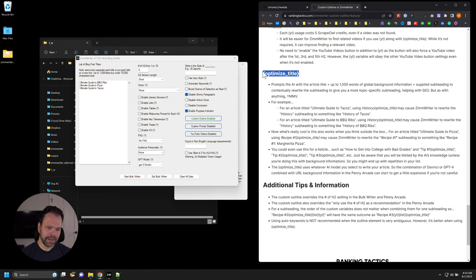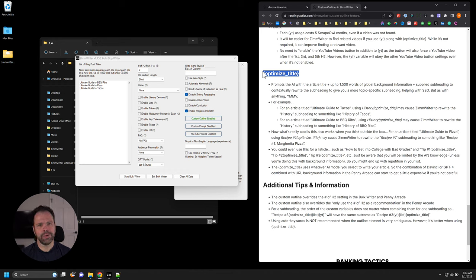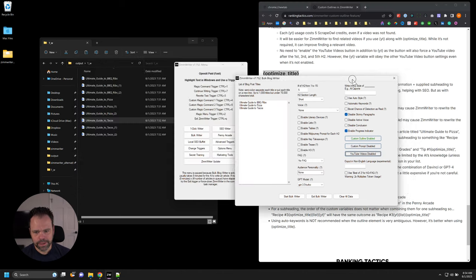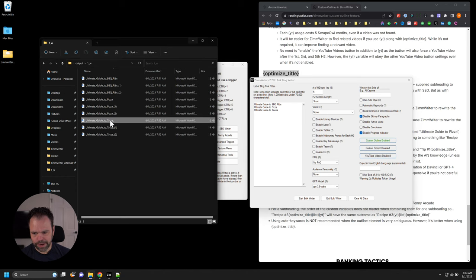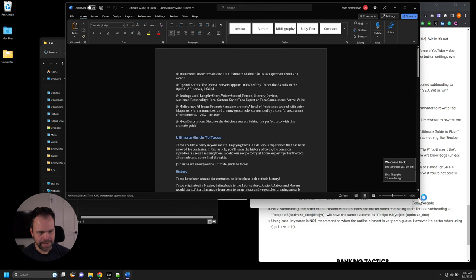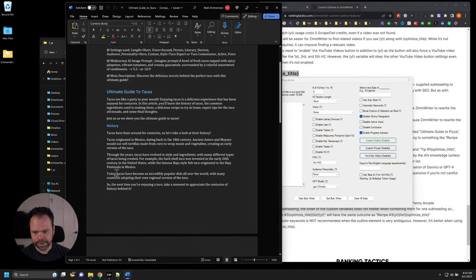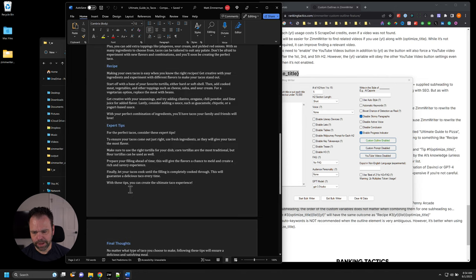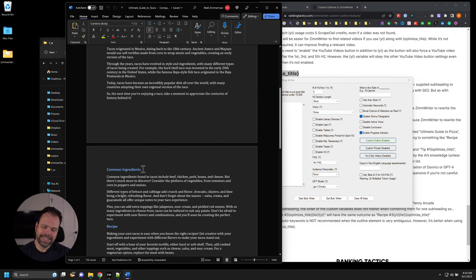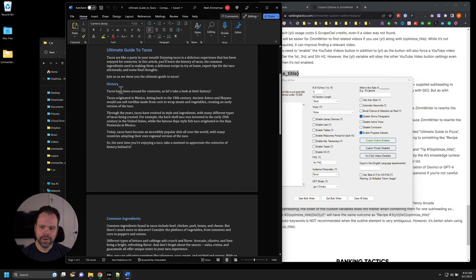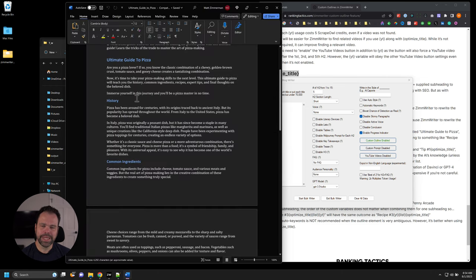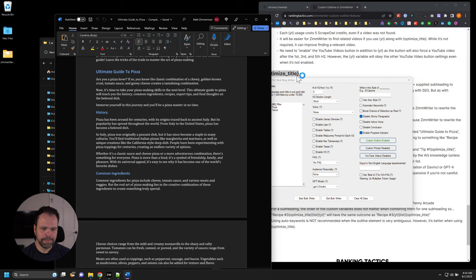Finally, the optimized title — this is the most powerful variable. It's a little hard to wrap your head around at first, but once you do the light bulb goes off. The best way to demonstrate it is to show what it generated. Each article had identical subheadings: history, common ingredients, recipe, expert tips, final thoughts. From an SEO perspective, that's not that good. Wouldn't it be better to have it say 'history of tacos' in the tacos article and 'history of pizza' in the pizza article? The optimized title allows us to do exactly that.